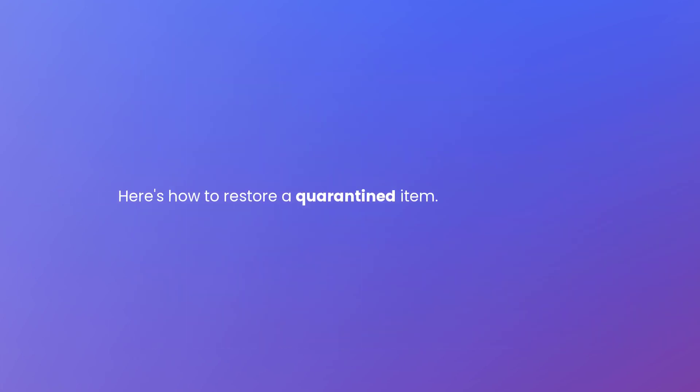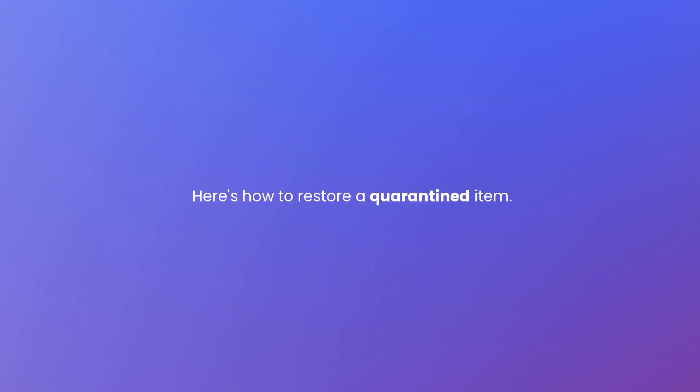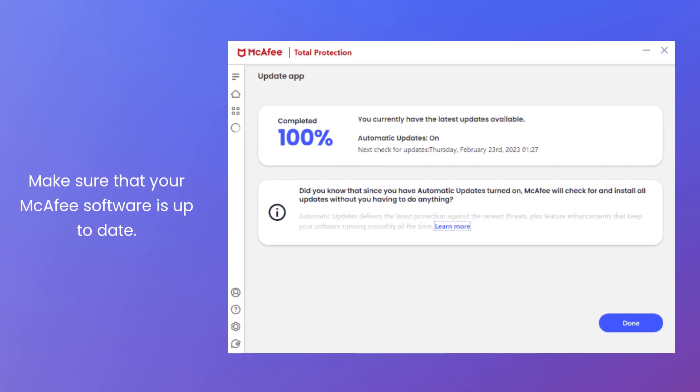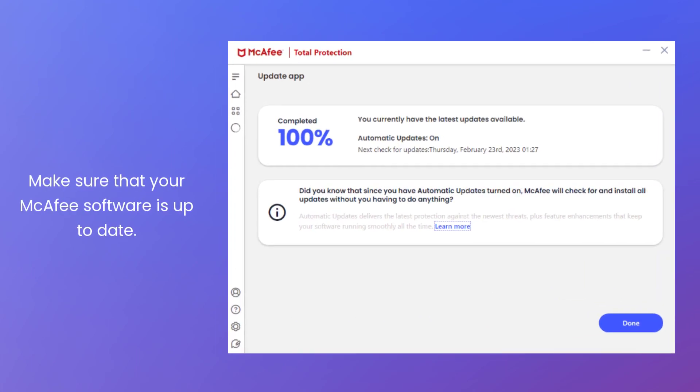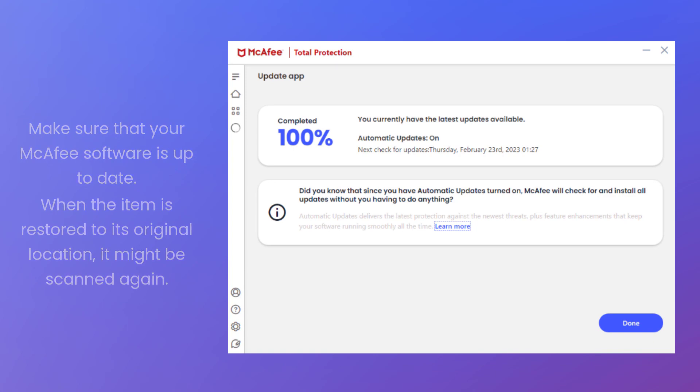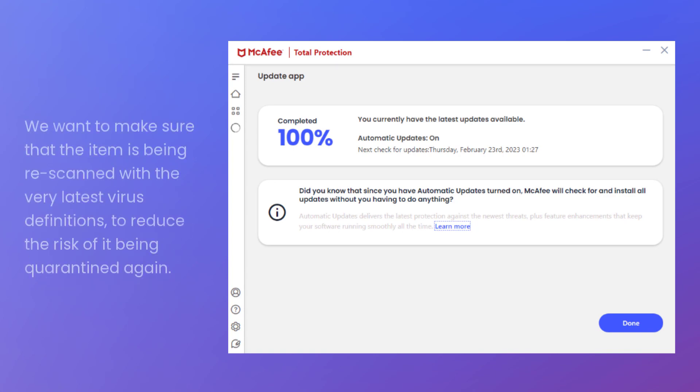Here's how to restore a quarantined item. First, make sure that your McAfee software is up to date. When the item is restored to its original location, it might be scanned again by your McAfee software. So, we want to make sure that it's being scanned with the very latest virus definitions to stop it from immediately being quarantined again.